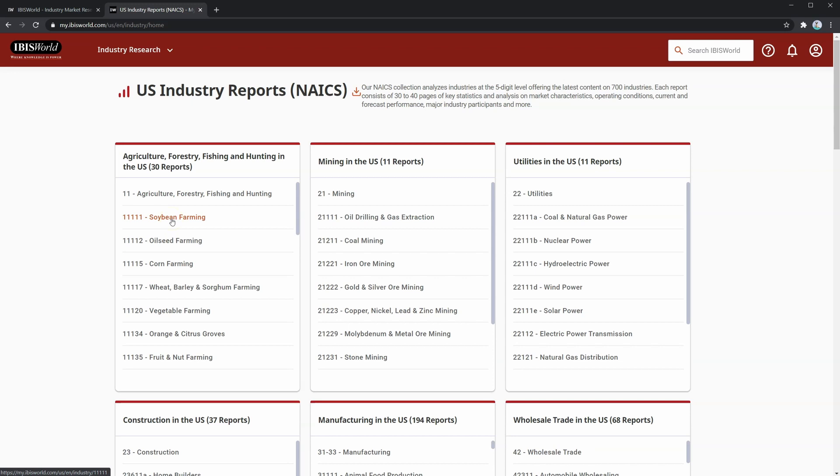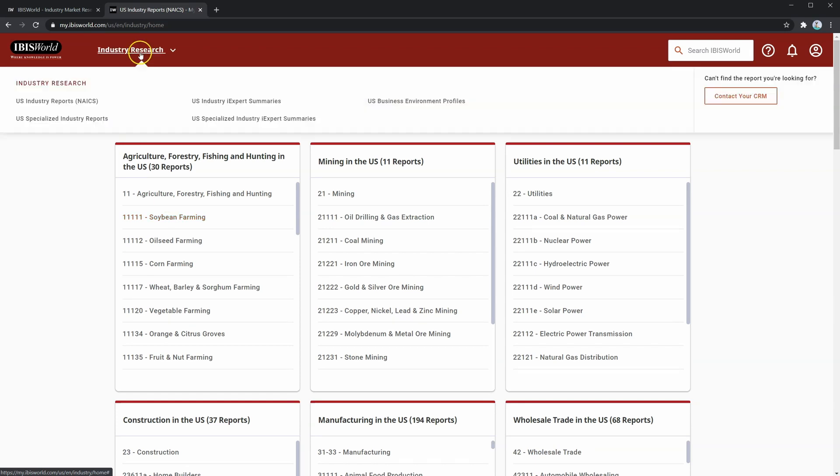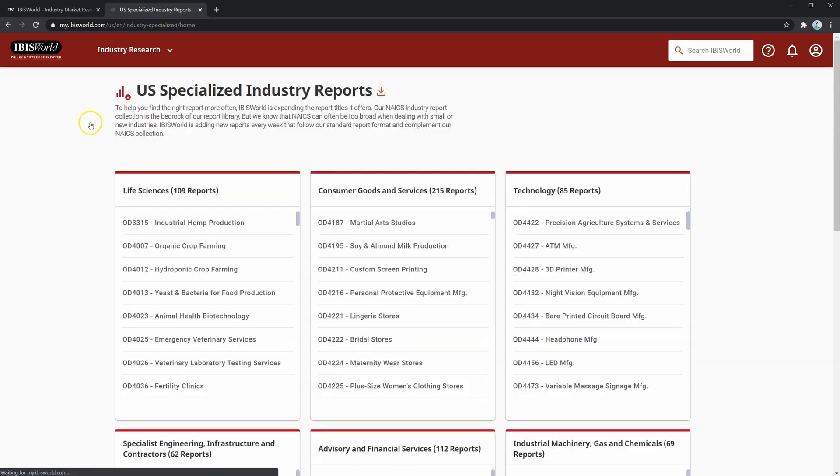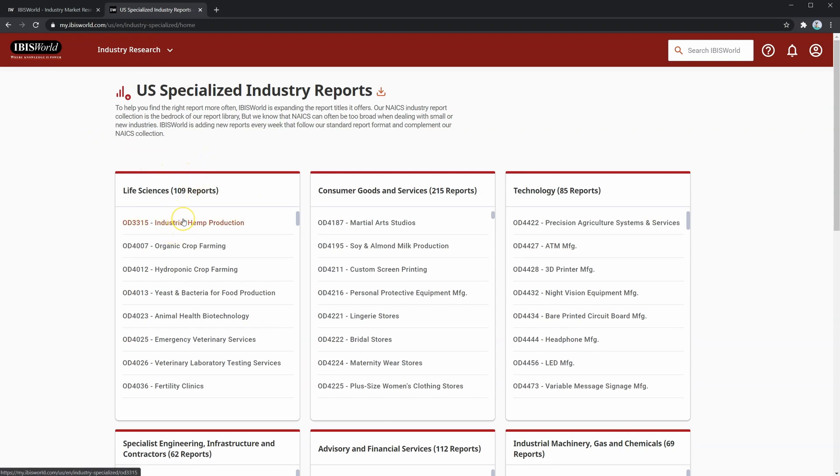Say you wanted to look at a smaller industry instead. Perhaps it's a niche industry or an up-and-coming industry. Then, you would look in U.S. specialized industry reports. Here, we have small or newer industries that aren't classified by NAICS code. IBISWorld also offers industry reports for these, which are amazing when you are evaluating a credit application for a smaller business.